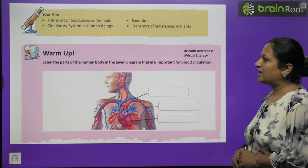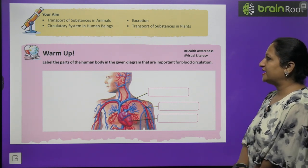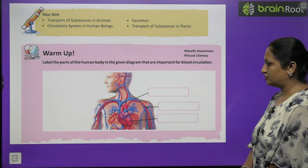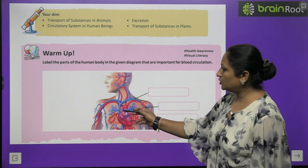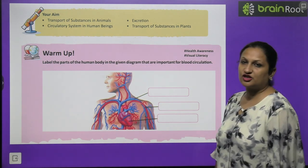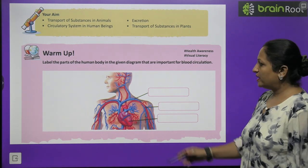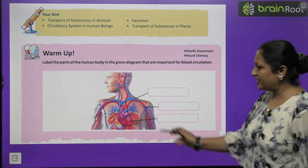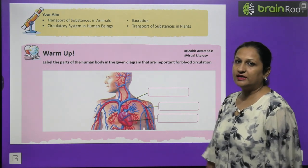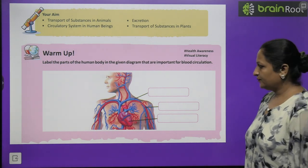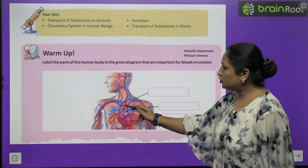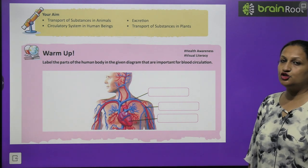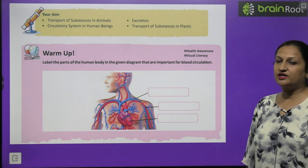Have a look at the warm-up. Label the parts of the human body in the given diagram that are important for blood circulation. You can see some tube-like structures — one is blue in colour, one is red in colour, and there is an organ. This organ is the heart. The tube-like structures are veins, which carry deoxygenated blood.